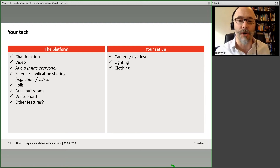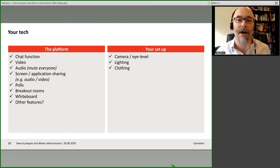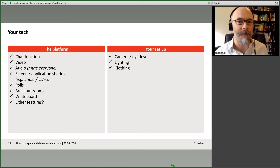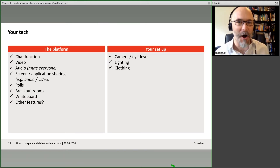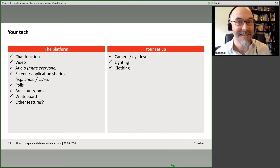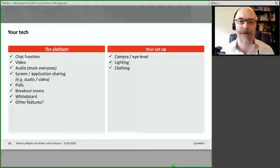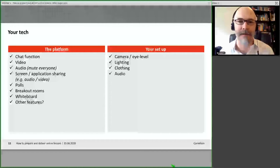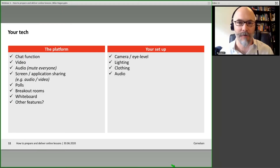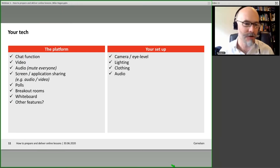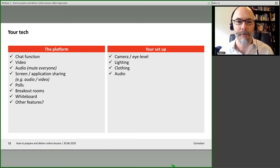Someone's mentioned that on Zoom you can choose your own backgrounds — you can, if you have an i7 processor on your computer. If you've only got an i5, then you can't. Different tools allow you to do different things. I think Microsoft Teams now lets you change your background as well, because they're trying to catch up with Zoom.